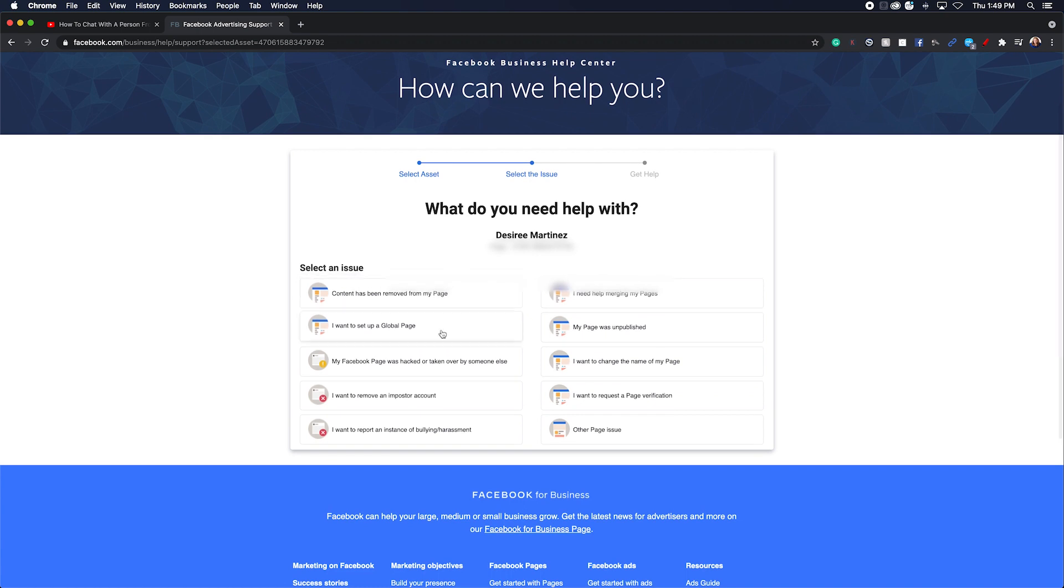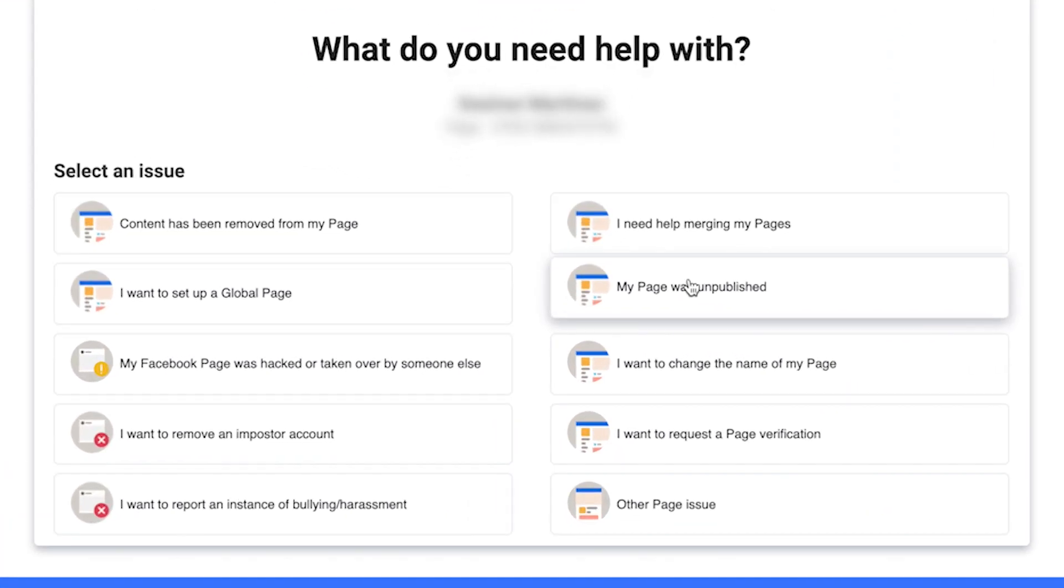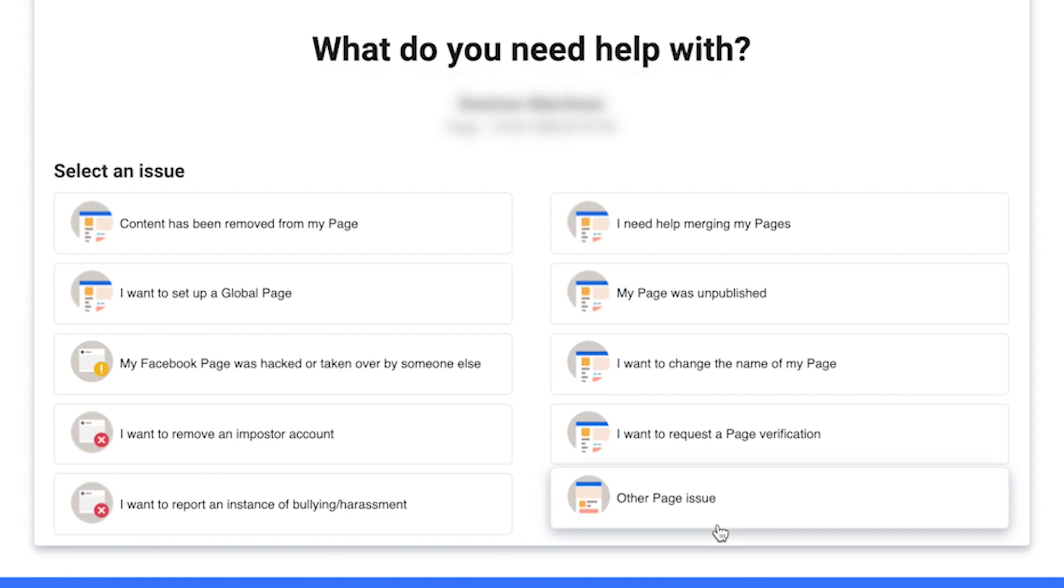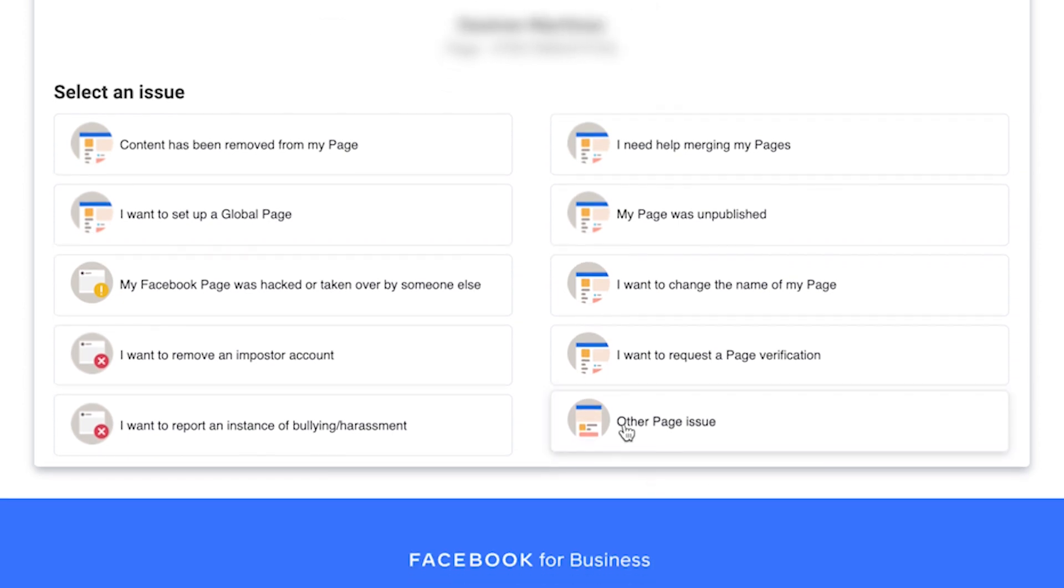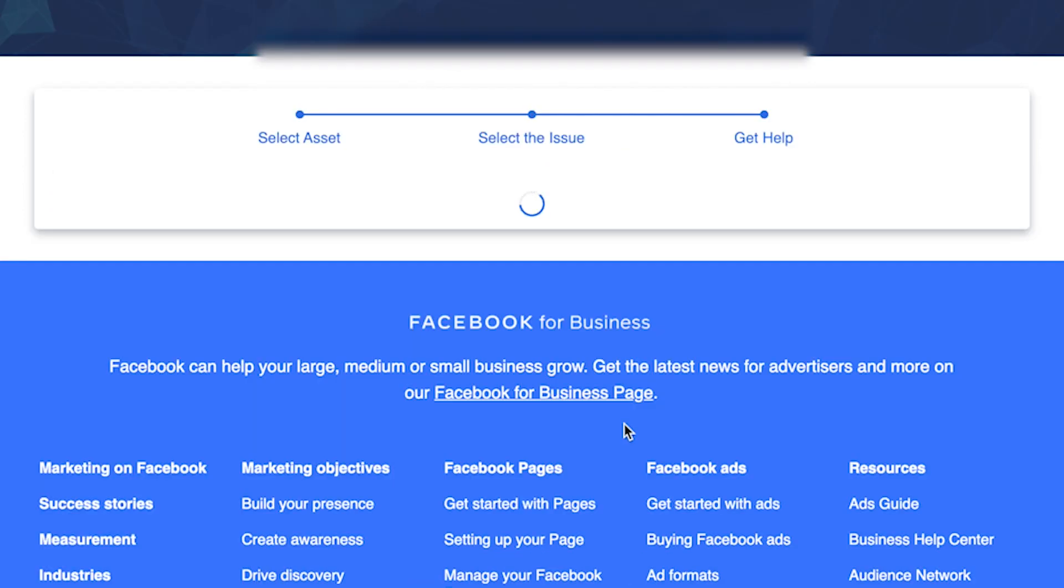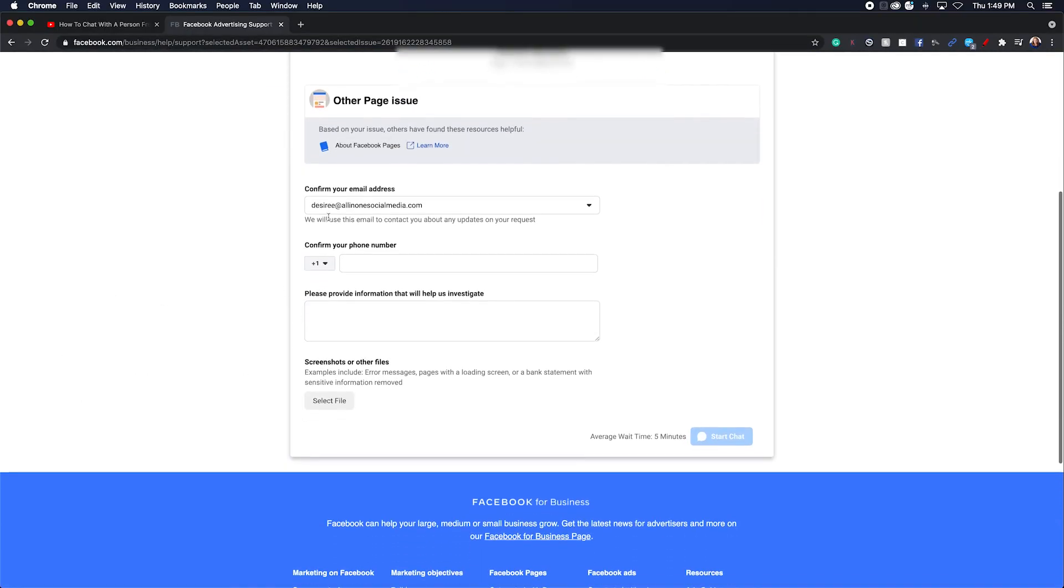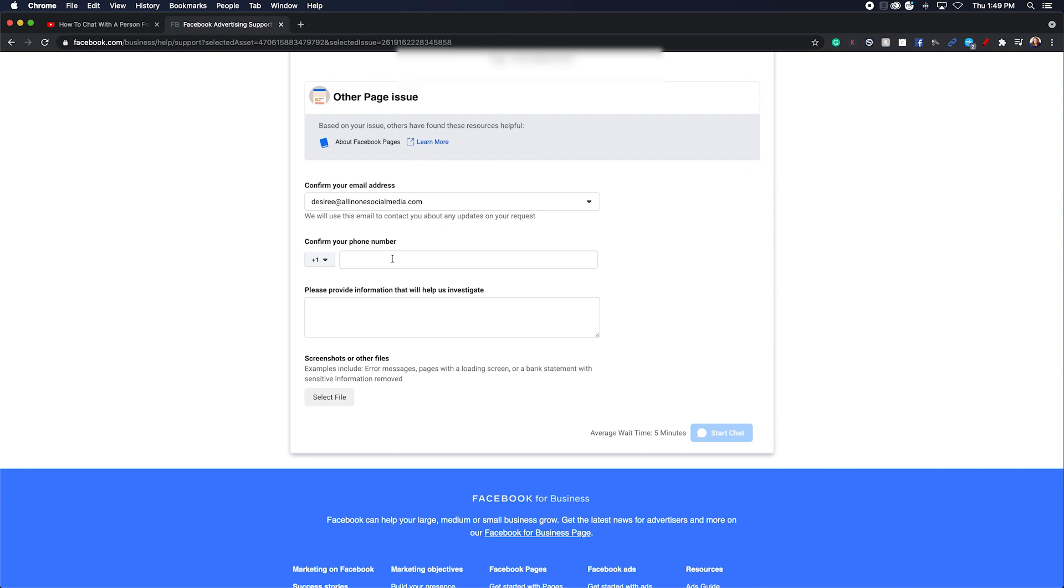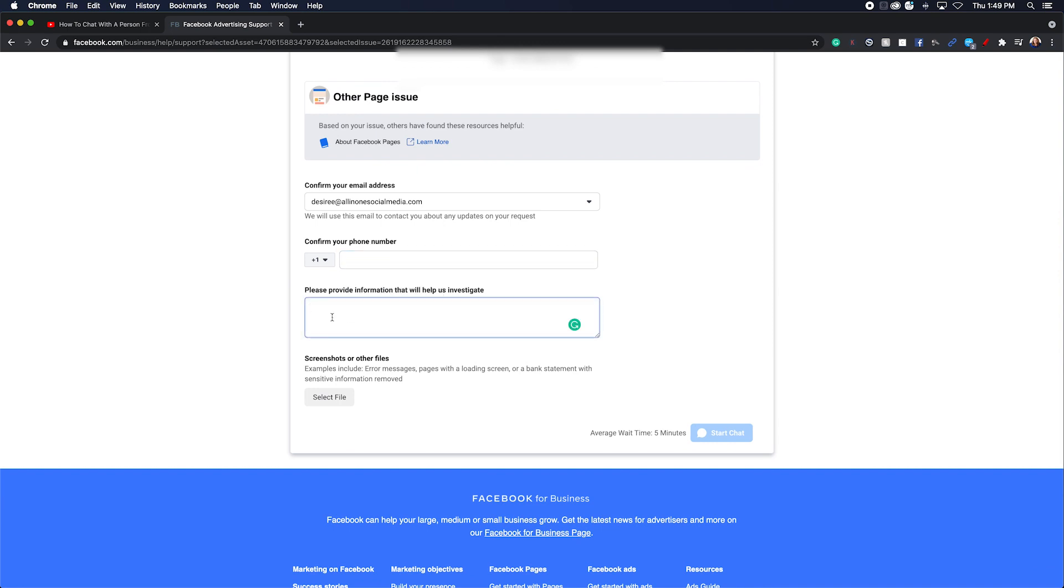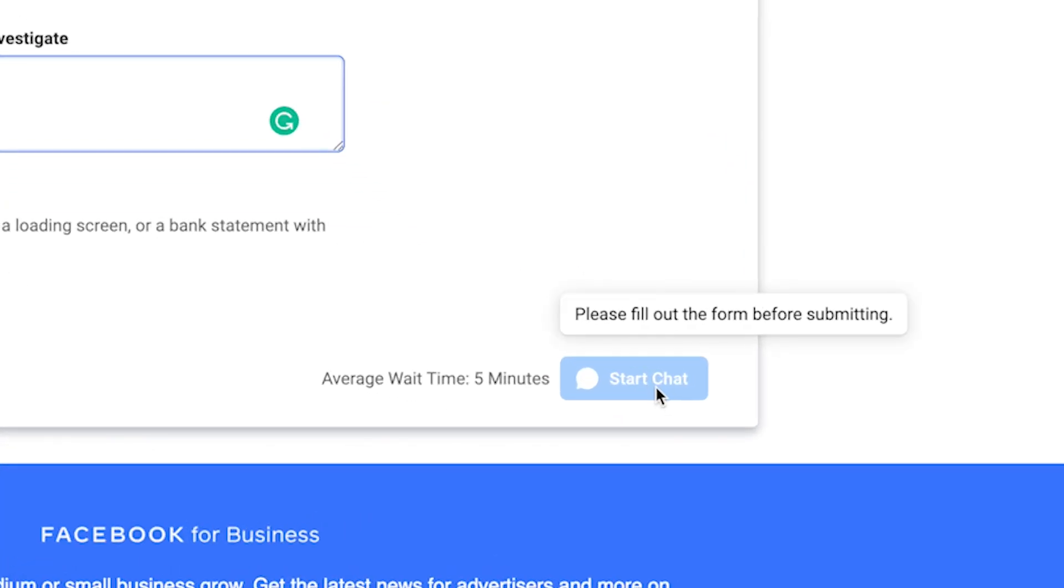What you're going to do is go in here. They're going to try and help you without going to the chat. What you want to do to go to the chat is other page issues. You're going to fill in this information, provide what you need to investigate it, and then you're going to go here to start the chat.